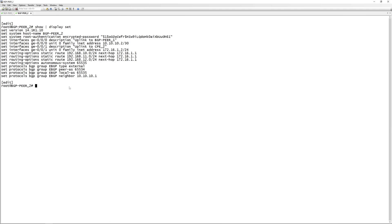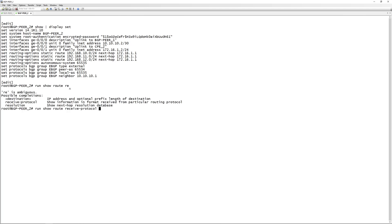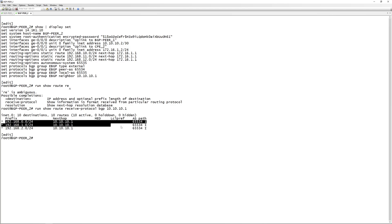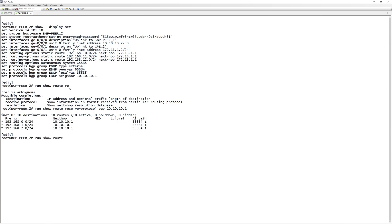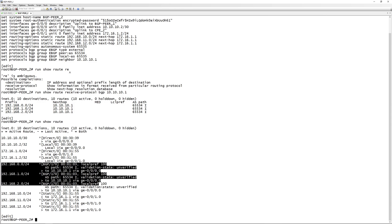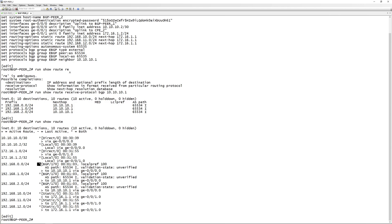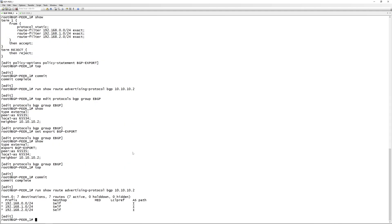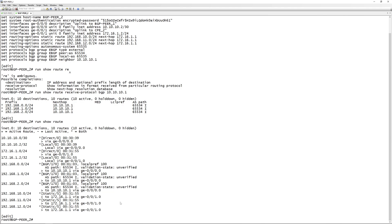Let's go over to BGP peer 2. If we do 'run show route receive-protocol bgp 10.10.10.1', this shows all routes we are receiving via BGP from this neighbor, and you'll see we are actually receiving these routes. If we do 'run show route', we can see these routes are active in the routing table, learned via BGP, with the next hop being BGP peer 1. This is pretty unsafe because this neighbor could send you rogue routes and bring down your network - for example, if they advertised a default route your whole network would probably break.